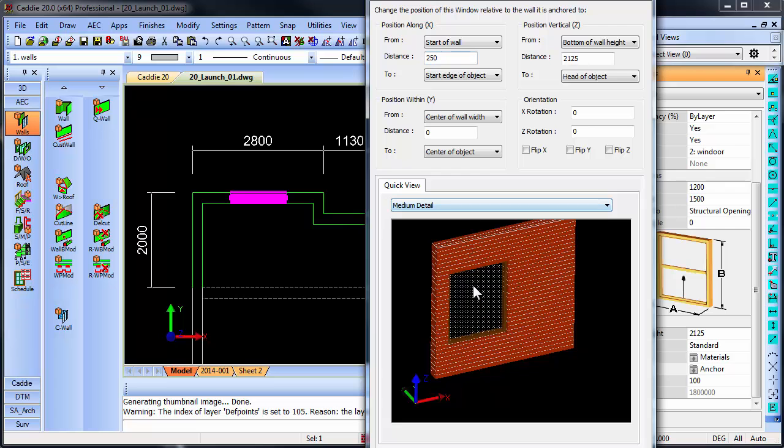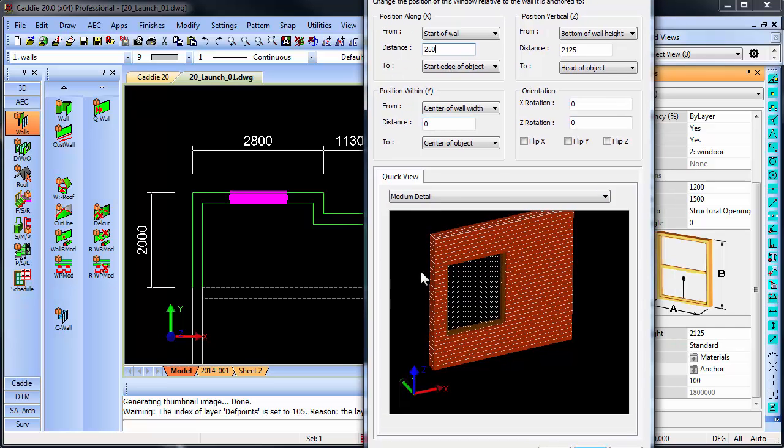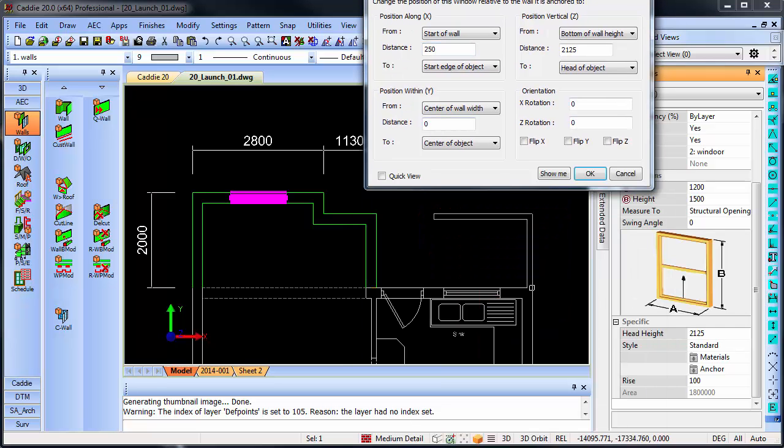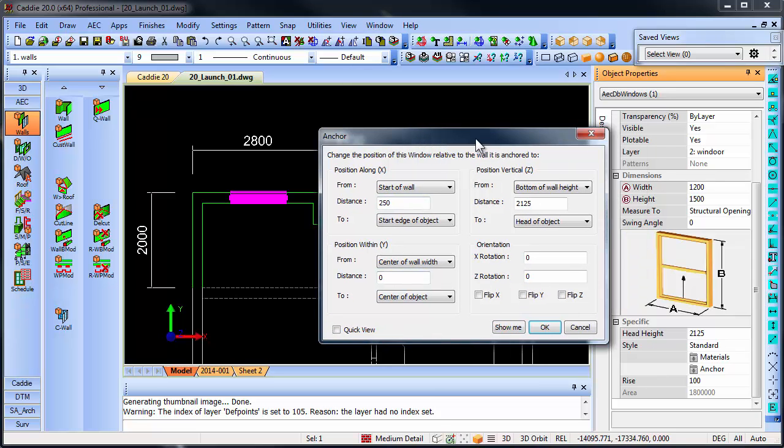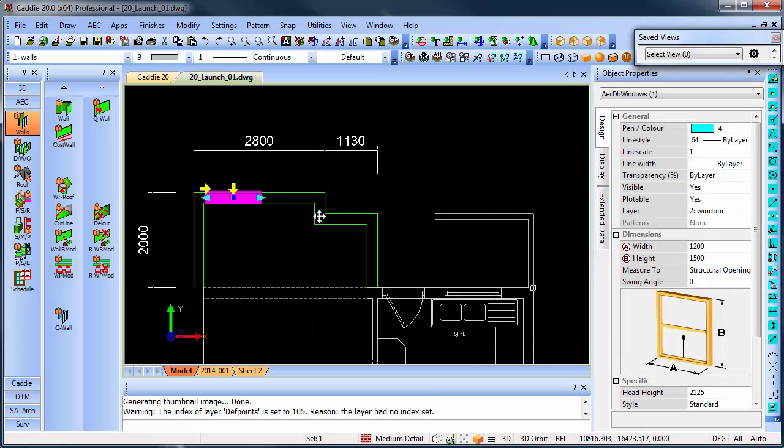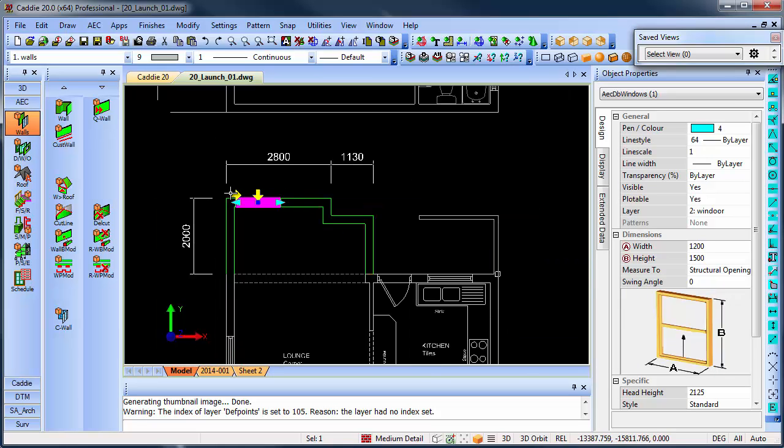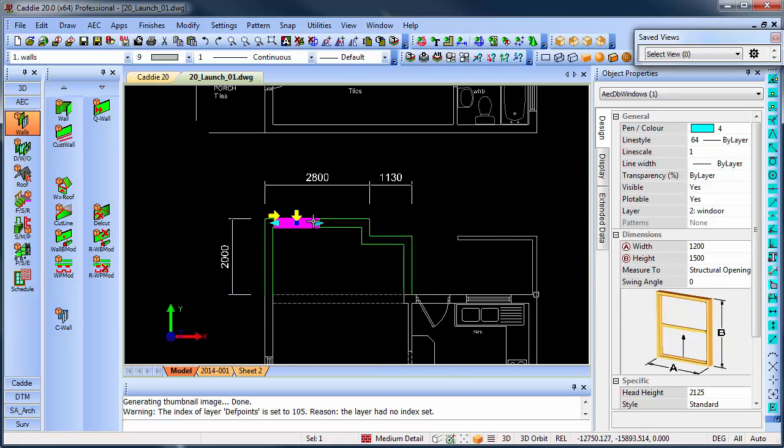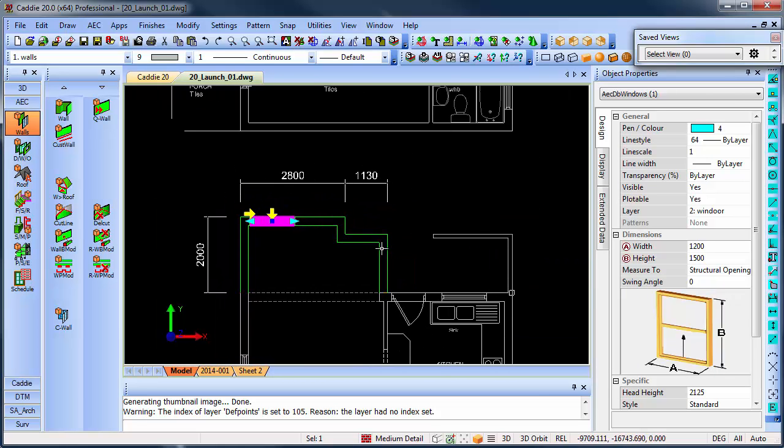So as soon as you don't want that view to be shown anymore, just at the bottom of the dialog, click quick view, close that dialog, click OK, and the object is placed according to exactly what you wanted.